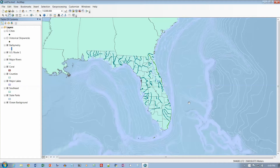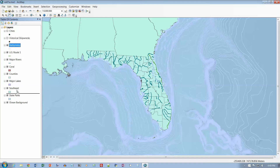Let's turn to page 212. In the Table of Contents, drag Bathymetry below State Parks — we're going to put that almost on the bottom, right down here.